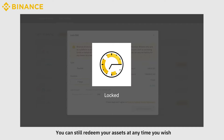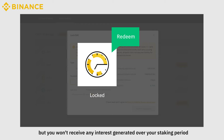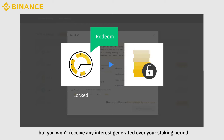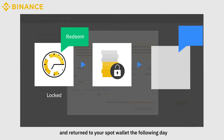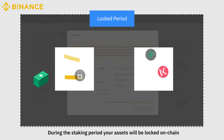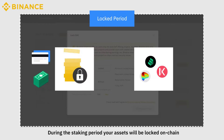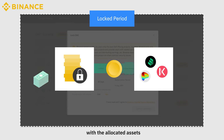You can still redeem your assets at any time before the end of the locked duration, but you won't receive any interest generated over your staking period. Your staked assets will be unlocked and returned to your Spot Wallet the following day. During the staking period, your assets will be locked on-chain, so you won't be able to withdraw or perform any transactions with the allocated assets.